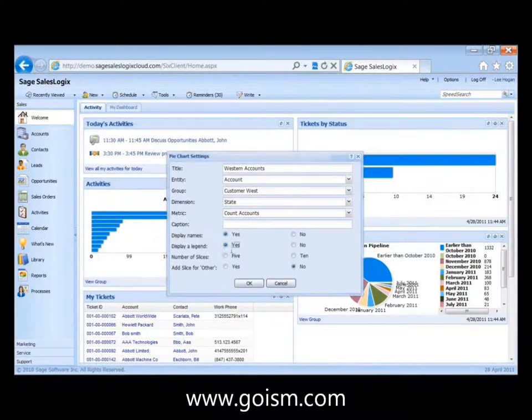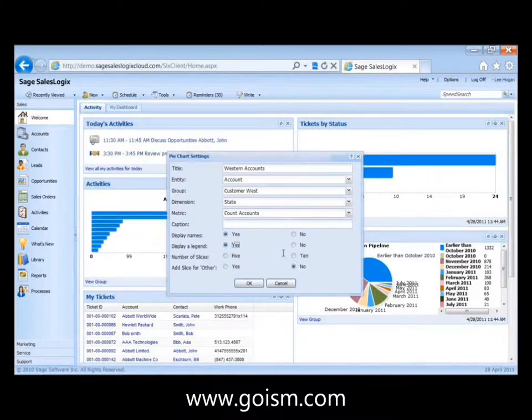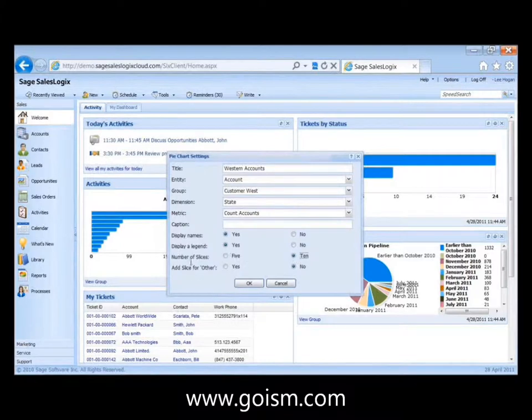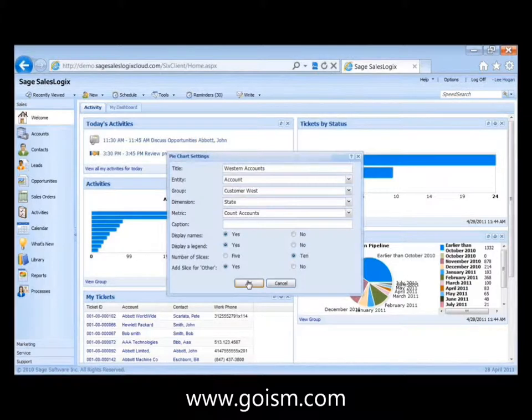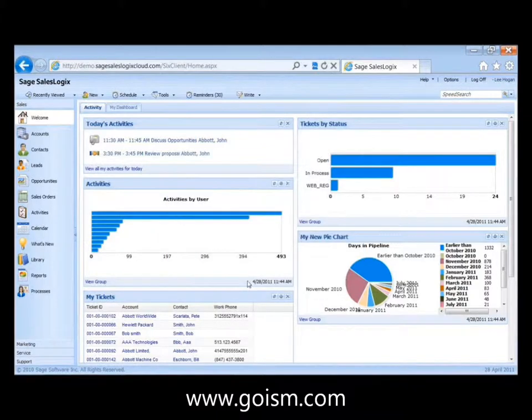Go ahead and create a legend for it. How many slices? Well, we know there's only going to be three states. But I'm going to pick ten just for fun. And a slice for other. Which is kind of cool if you have, let's say you're doing it by state and you want to have it be the top ten. Then it will have other as a slice. It will be all the rest of them in there. So I'm going to say okay.